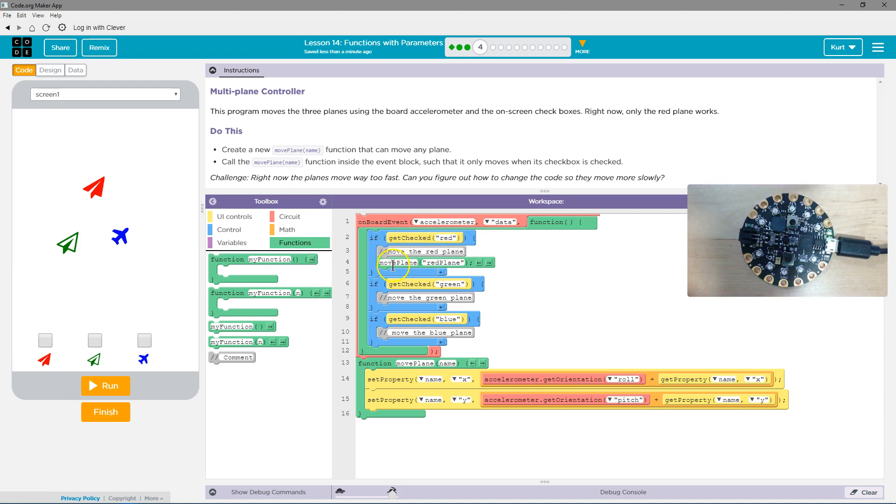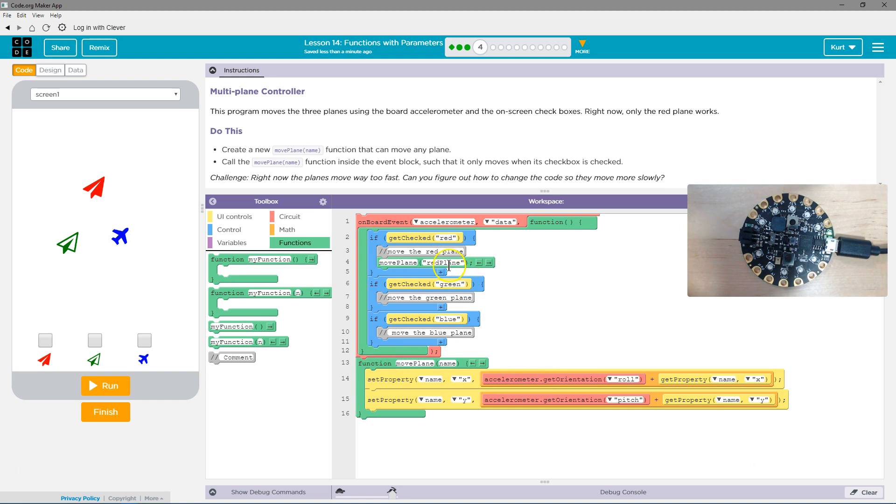And what does it run? It says move plane red plane, and the computer says, oh, a function, oh, here it is, move plane, oh, name, name is red plane.